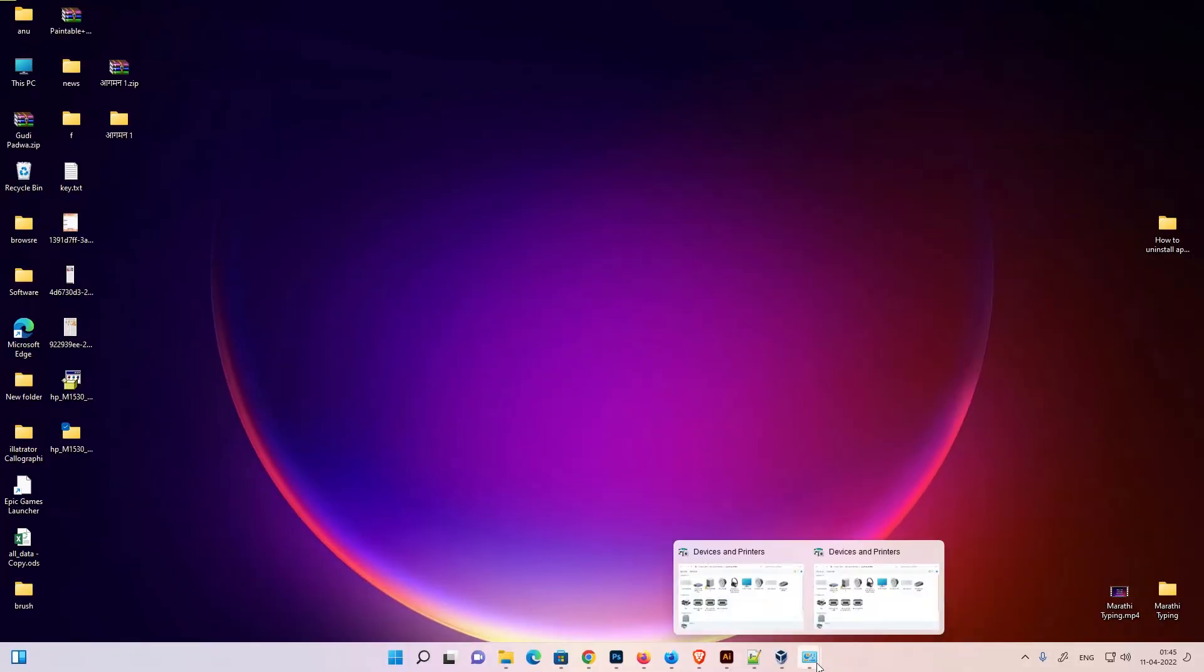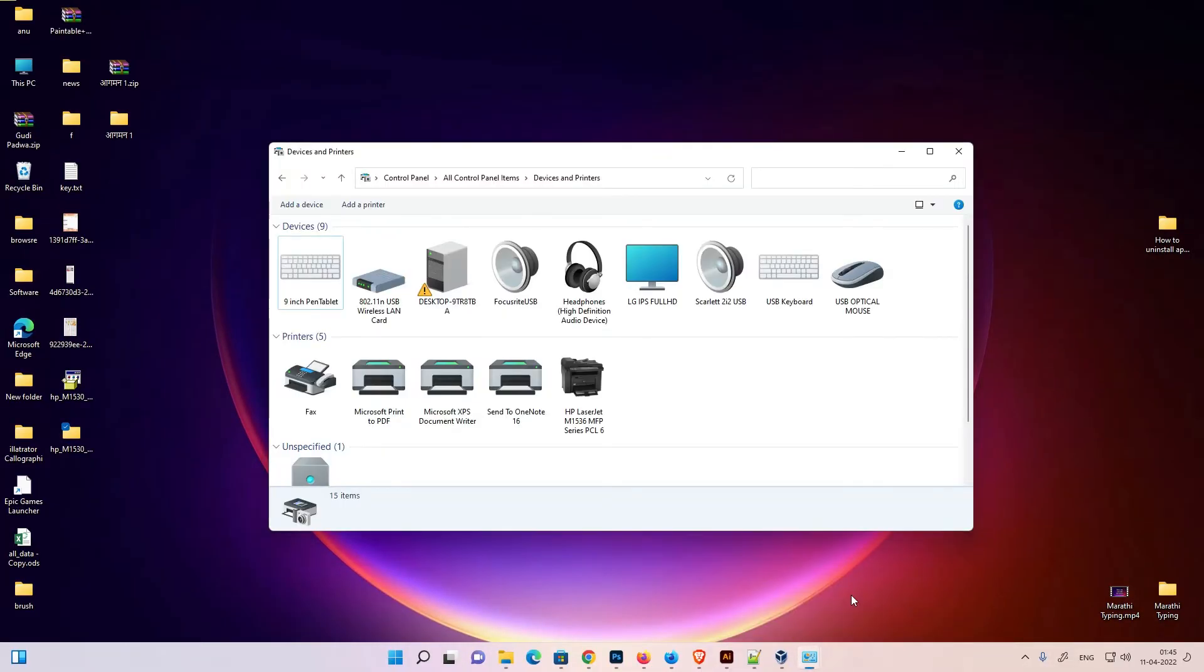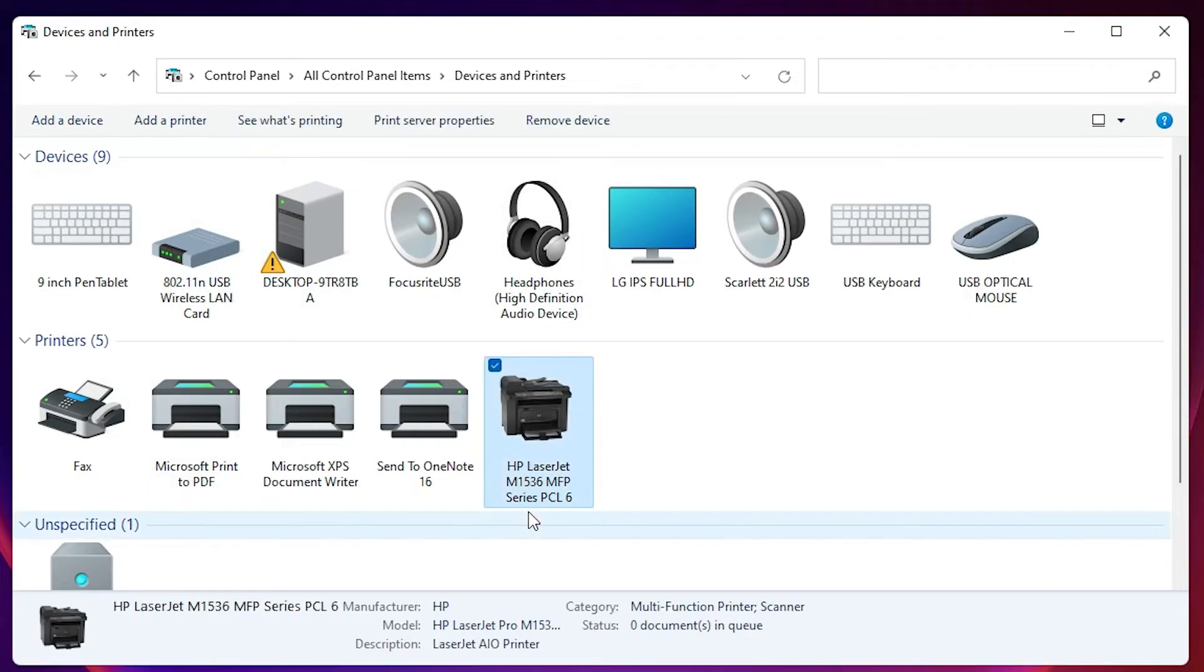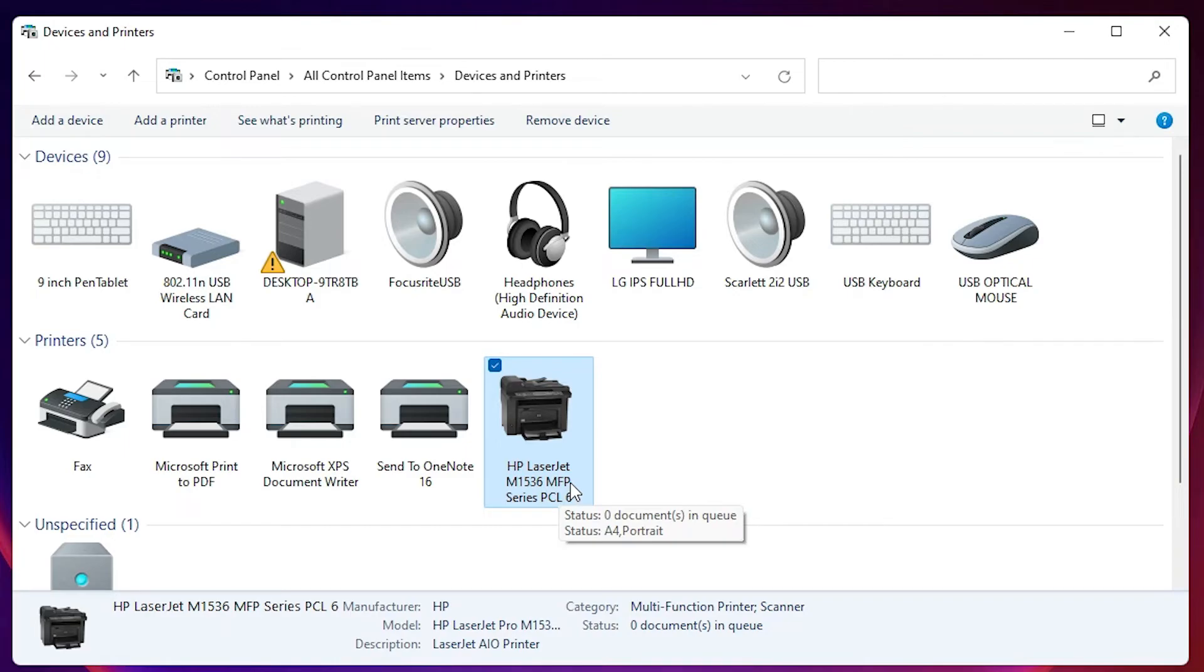Just go to control panel devices and printers and here we find HP LaserJet M1536 printer is installed in our device, in our Windows 11.